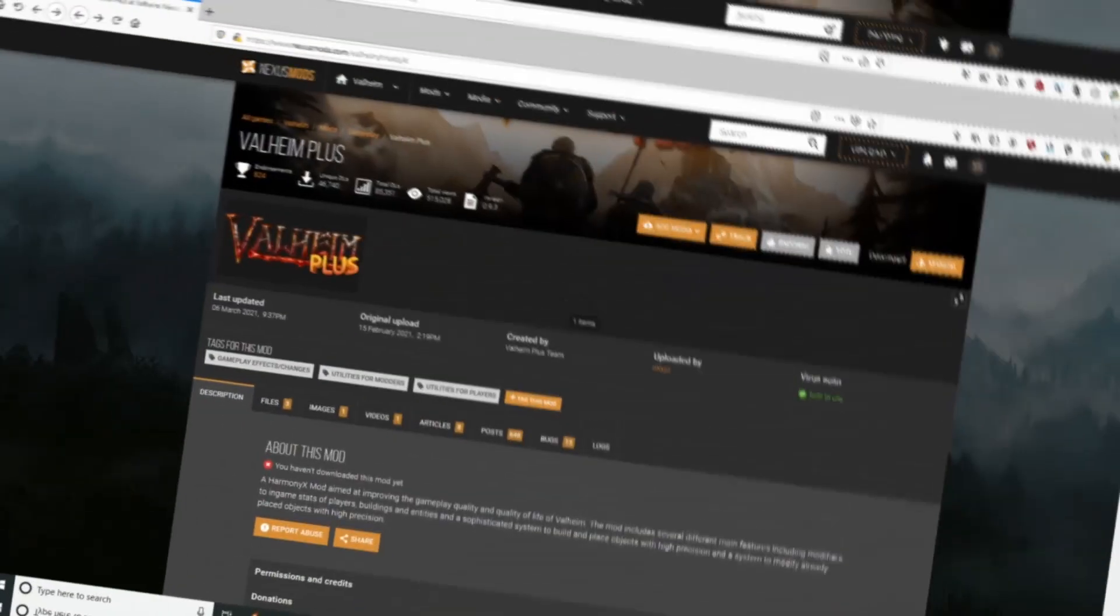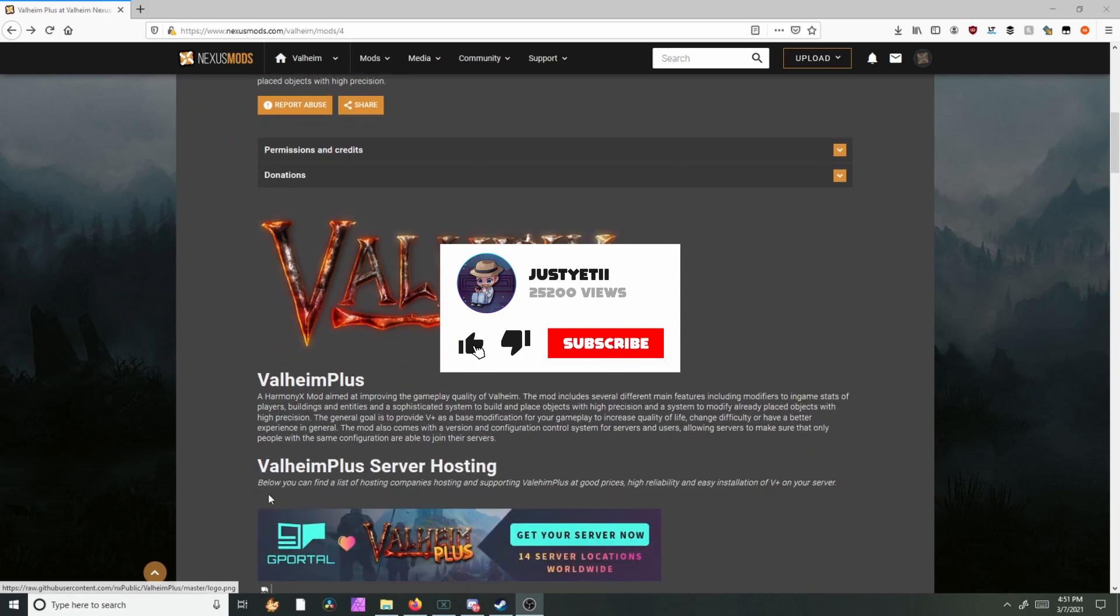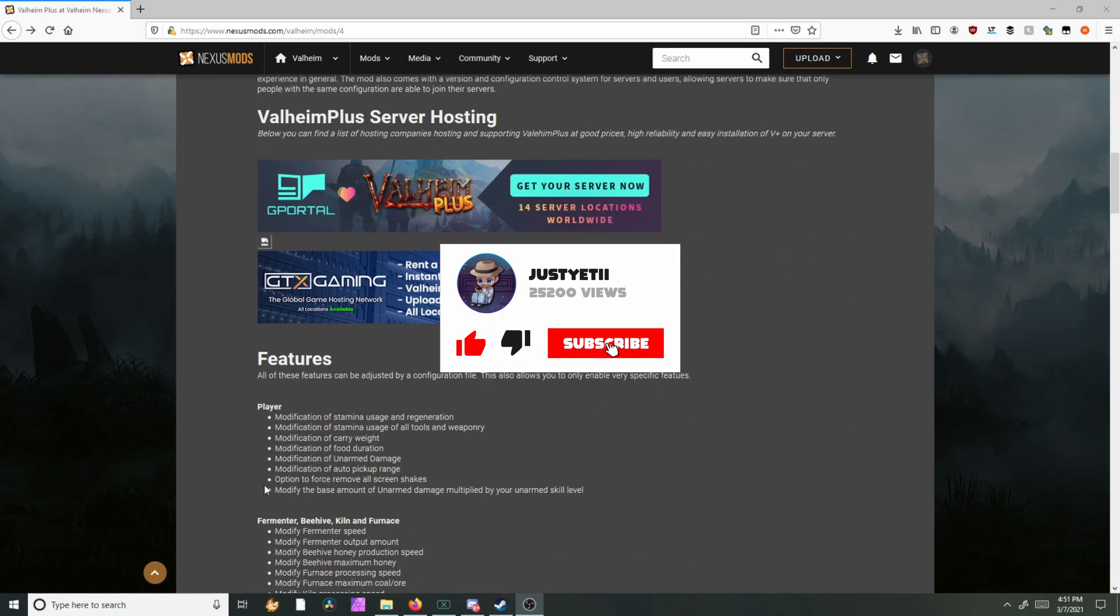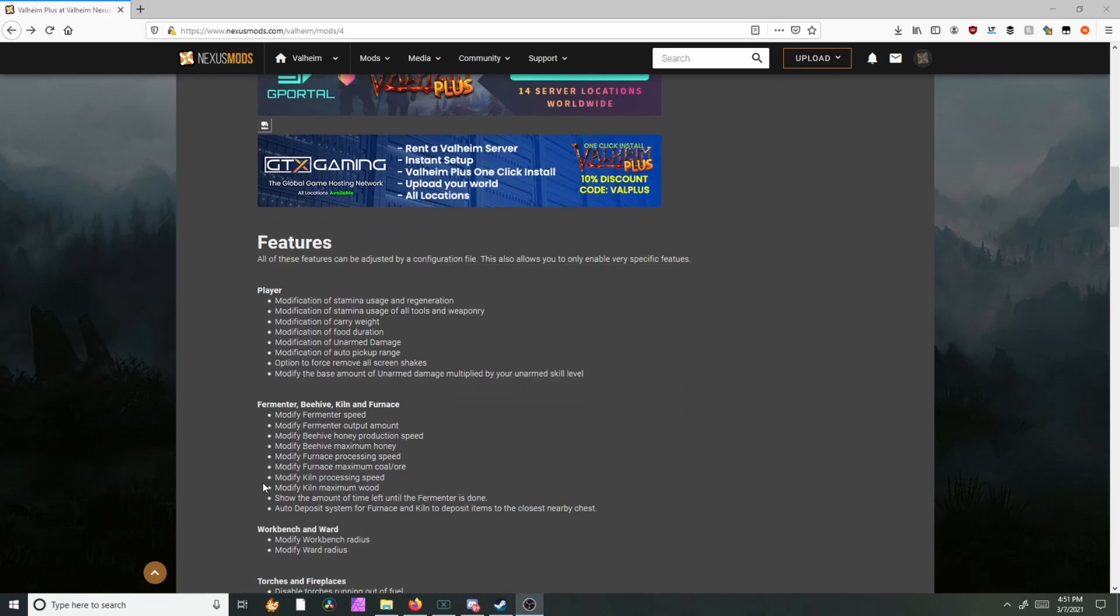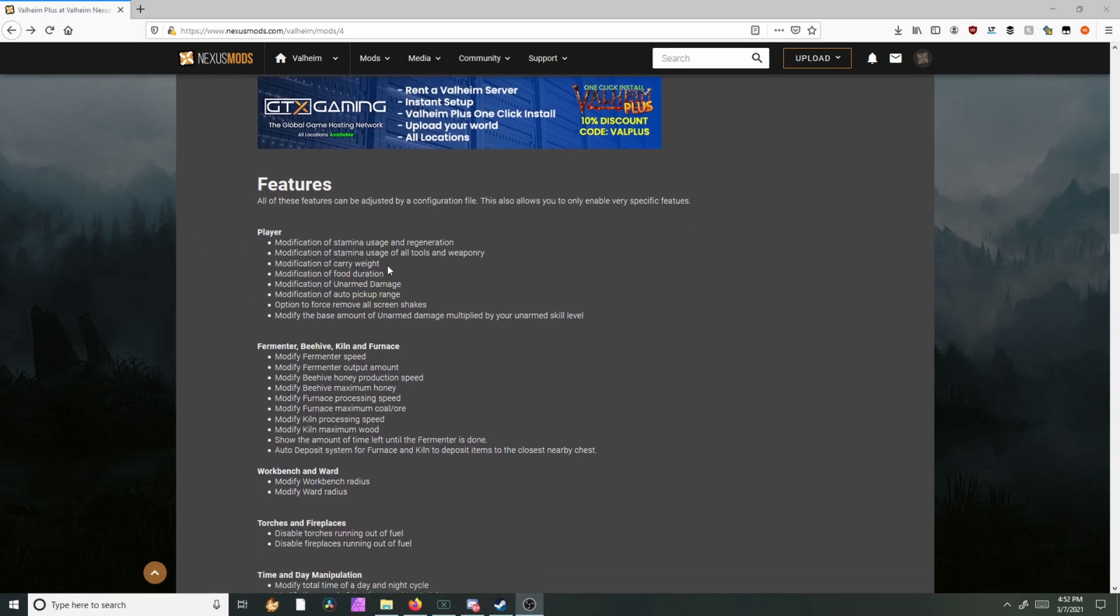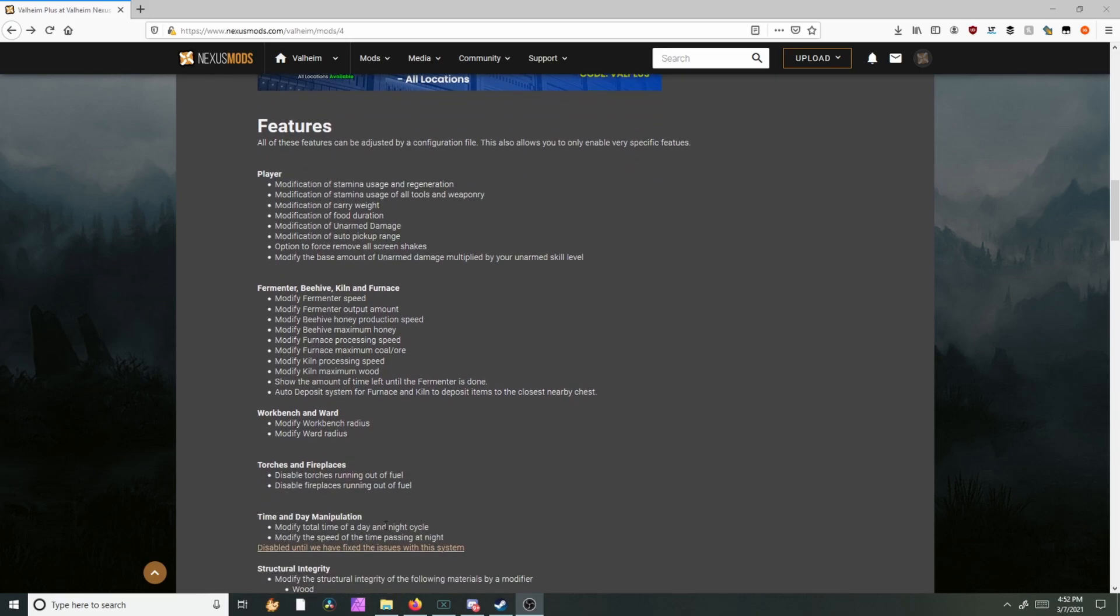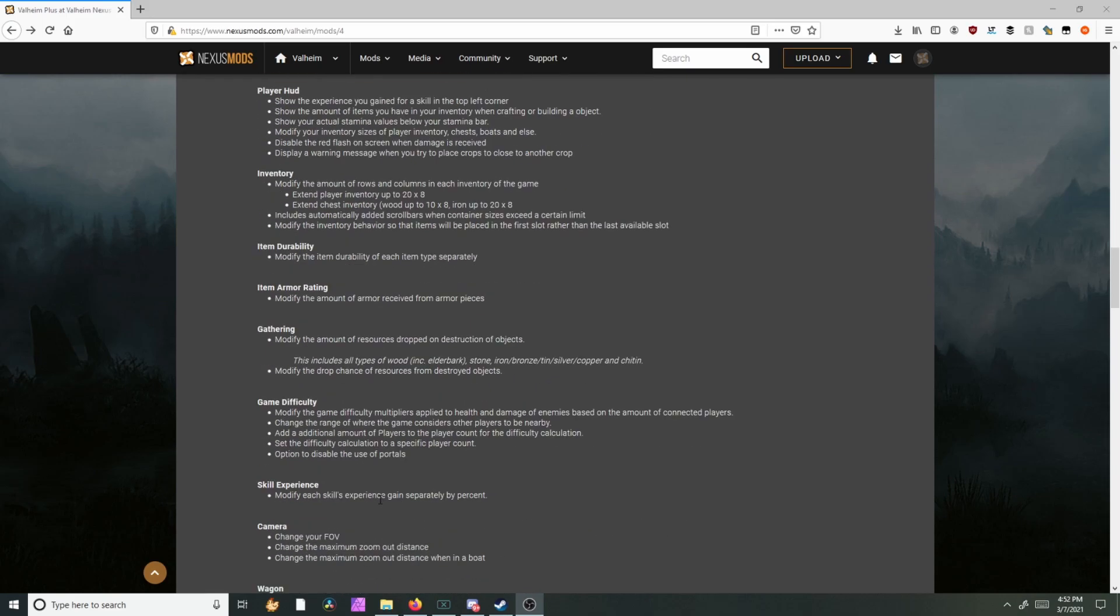So if you don't know, this is a mod for Valheim. It allows you to edit a bunch of settings like experience, stamina, food duration, your carry weight, anything that's on here you'll be able to edit. But today's video I'm just showing you how to install it. I run my dedicated server off of Valheim Plus because I think there's a lot of quality of life changes that you can make in here that makes the game a lot more enjoyable. All the links will be in the description below.